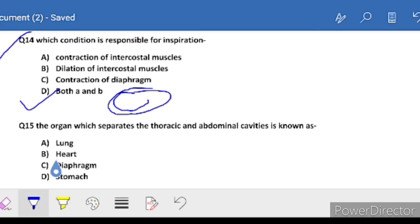Question 15: the organ which separates the thoracic and abdominal cavities is known as - we already studied this: the diaphragm divides the thoracic and abdominal cavities. So the correct answer is C - diaphragm.